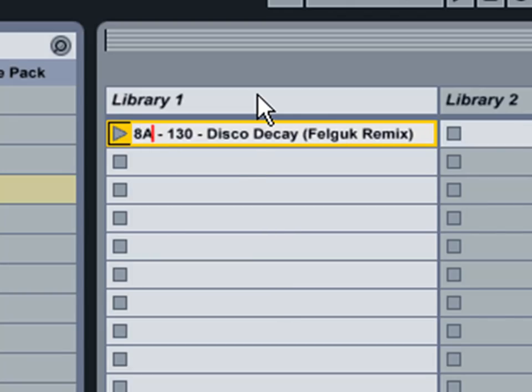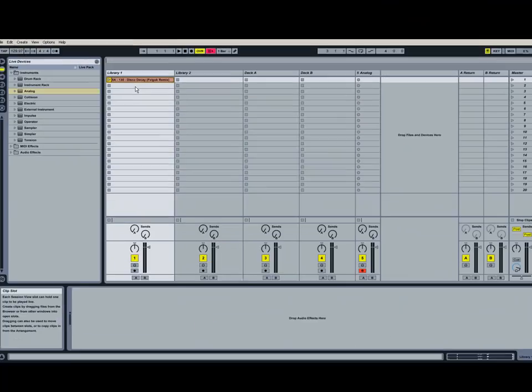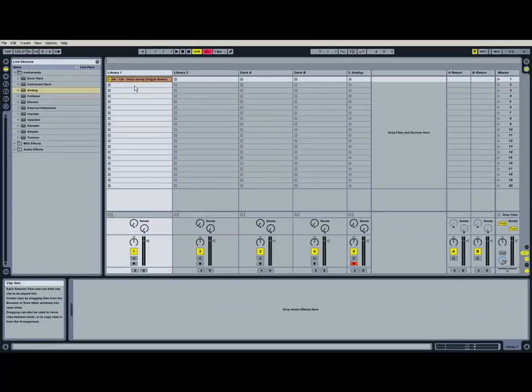And that way now if there is a song that's in 7A or 6A or 8B that those would mix perfectly with this song.